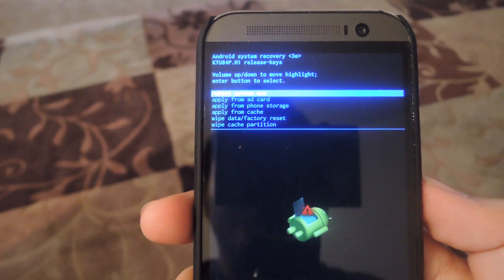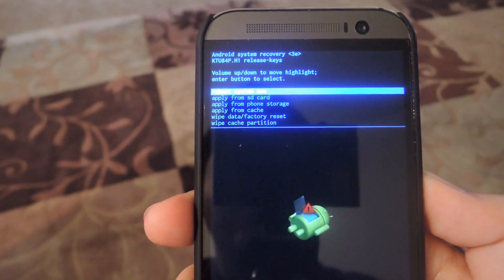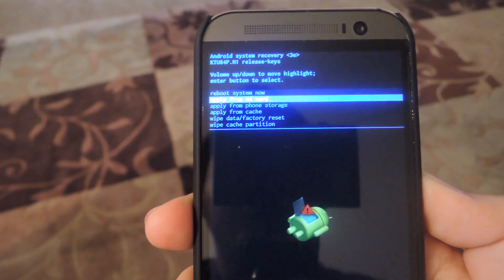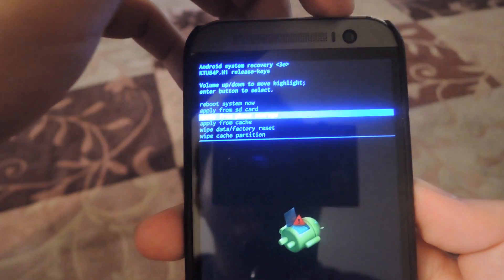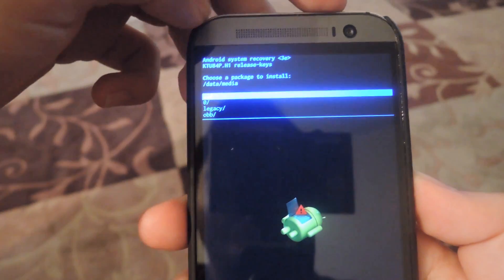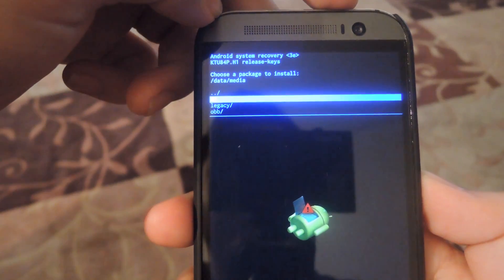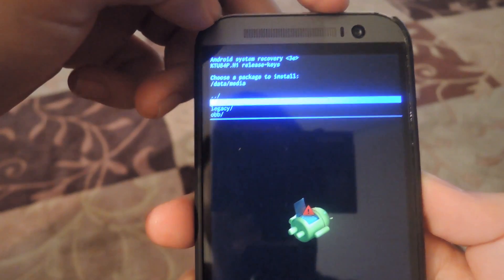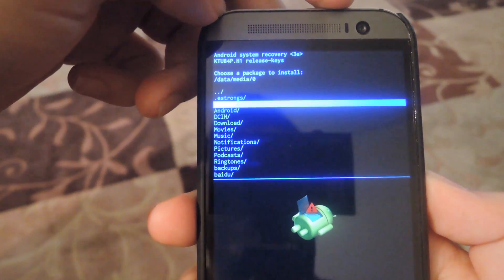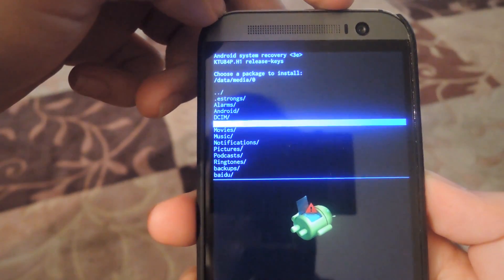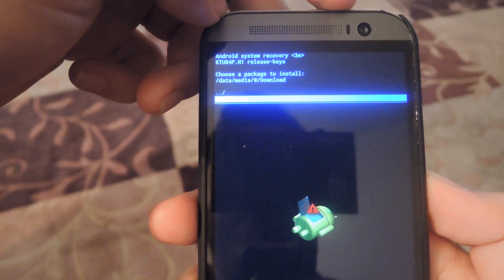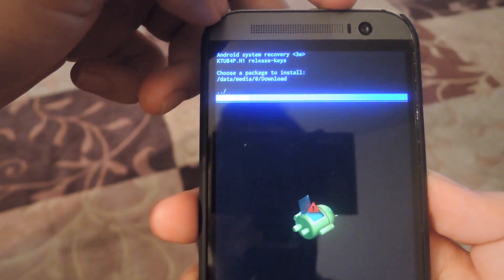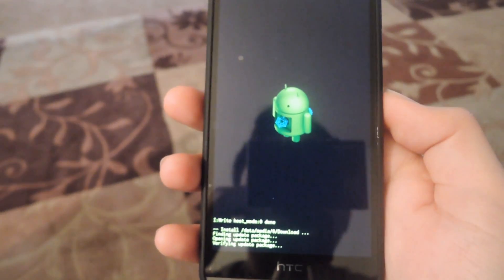Now you'll be at your recovery menu, so what you want to do is scroll down to apply from phone storage and then find the OTA that you downloaded. Mine's going to be in my download folder, it should be in the same spot for you as well. So under download, go to update.zip and then start the flashing process.